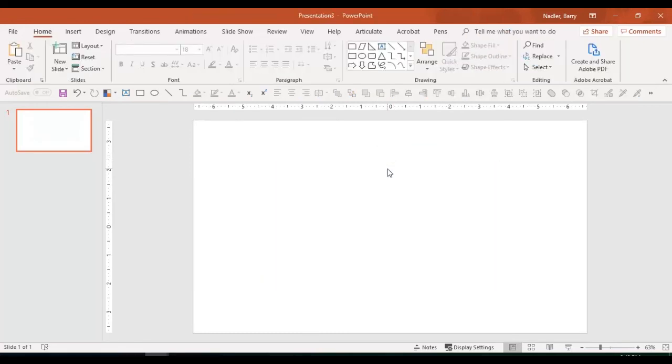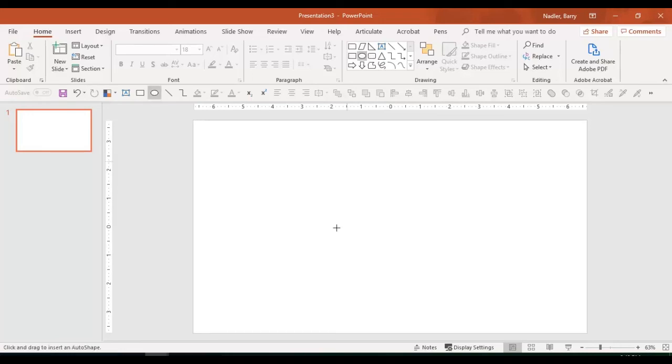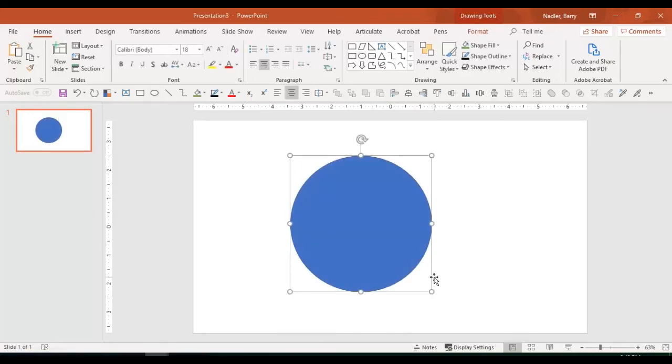So let's start over fresh. And let's think about what we can do here. So for example, what if we had a circle and we wanted to cut a hole in it?